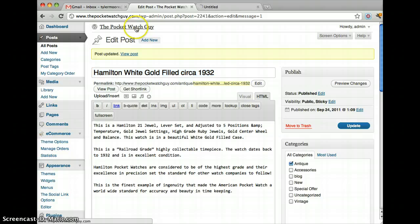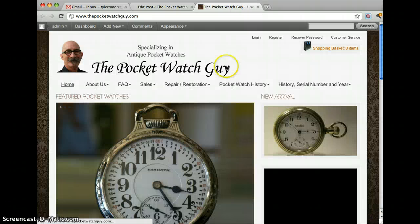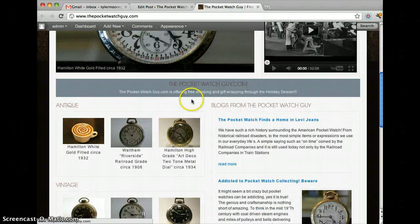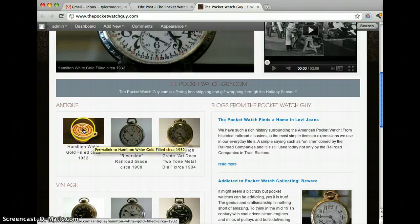Now we go back to your main website, and we see that the image has changed.